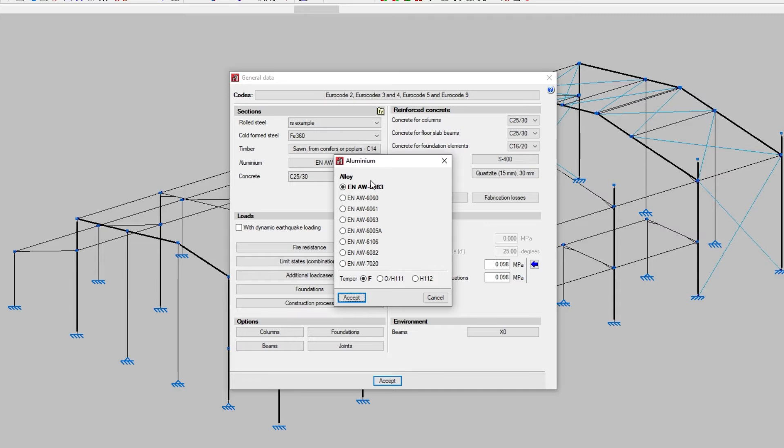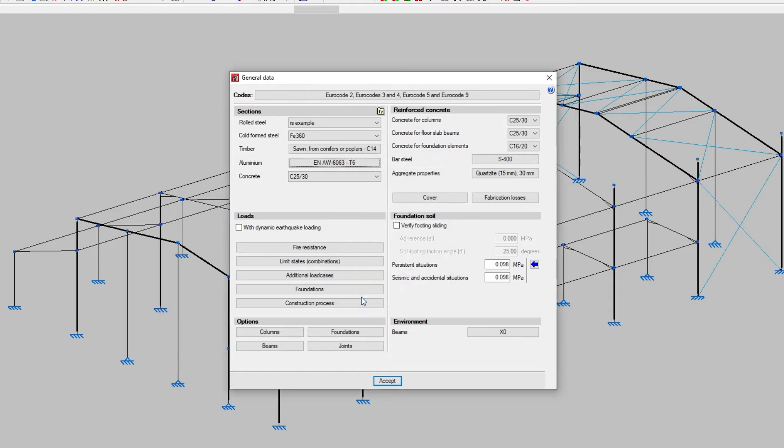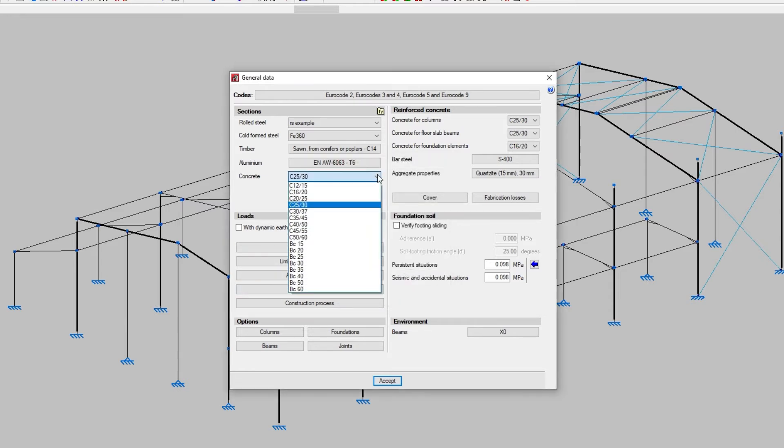In aluminium, we select the alloy and temper that will be applied to the aluminium elements. Lastly, we select the kind of concrete to select the type of concrete that will be used for the generic structural bars in our project.